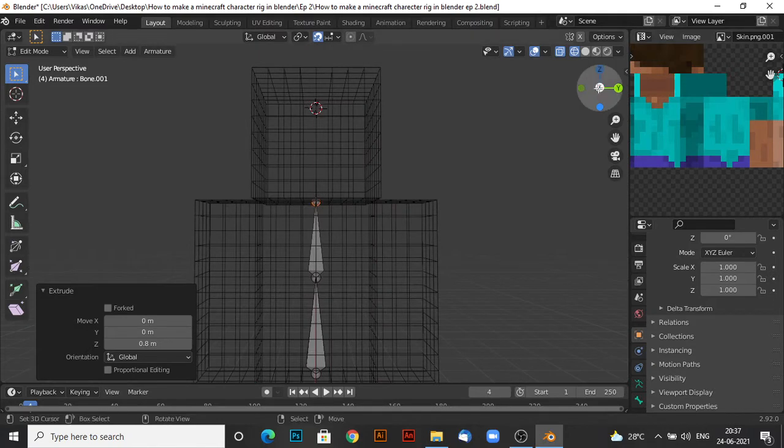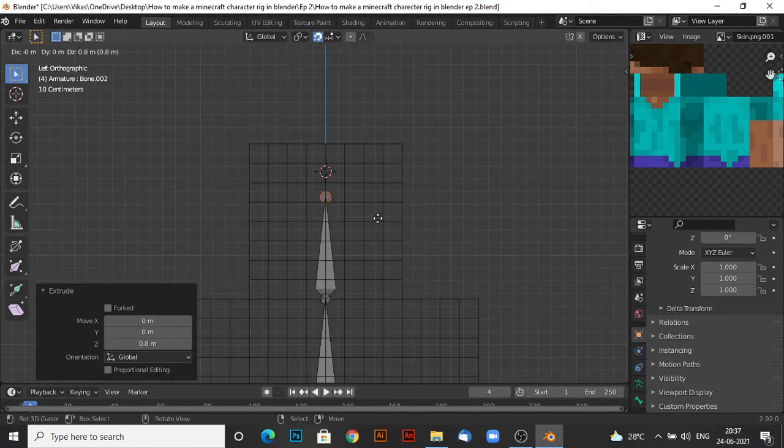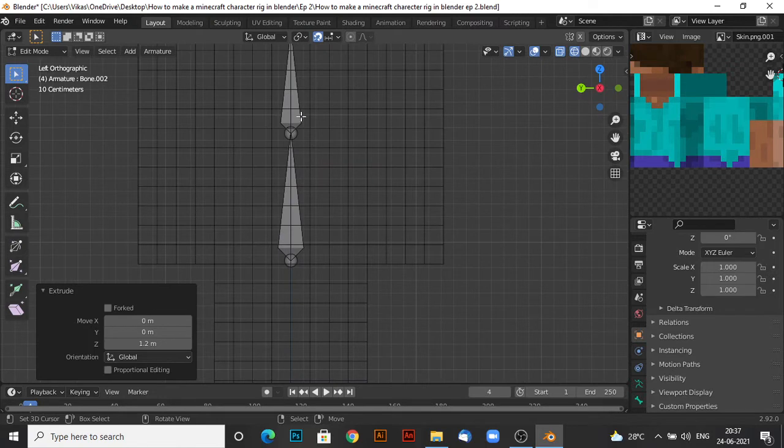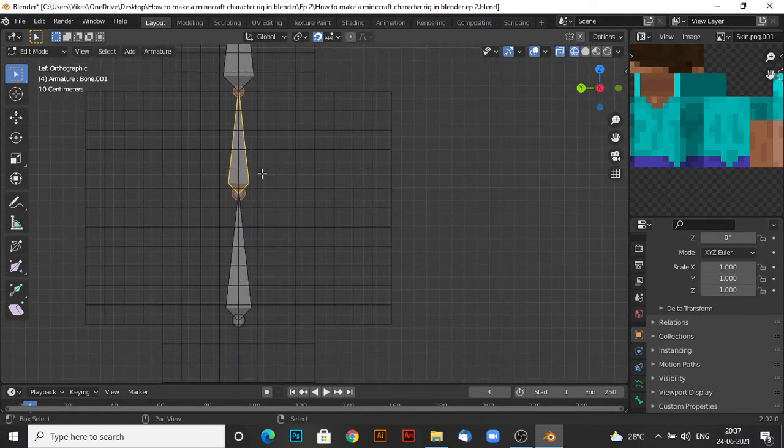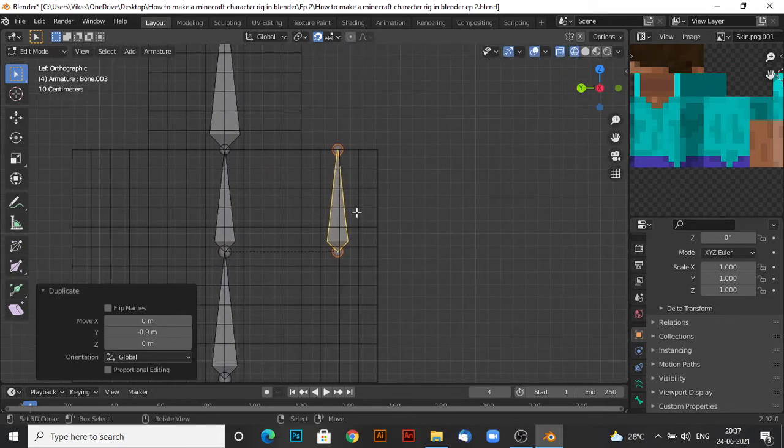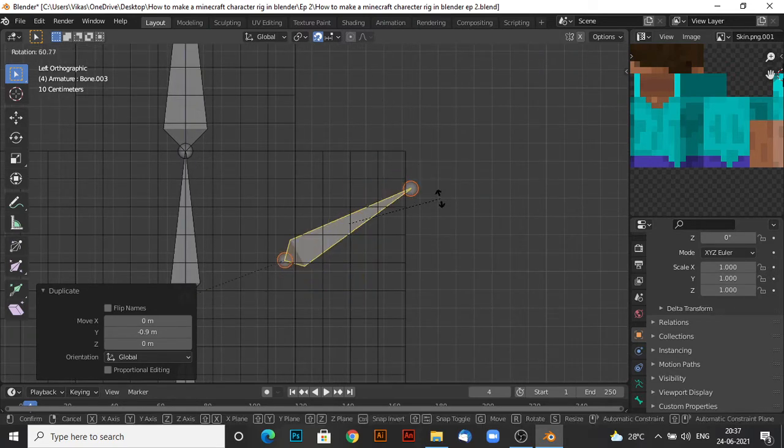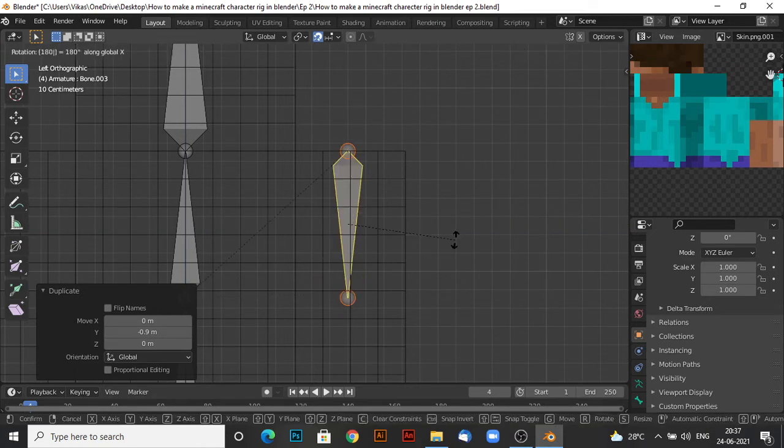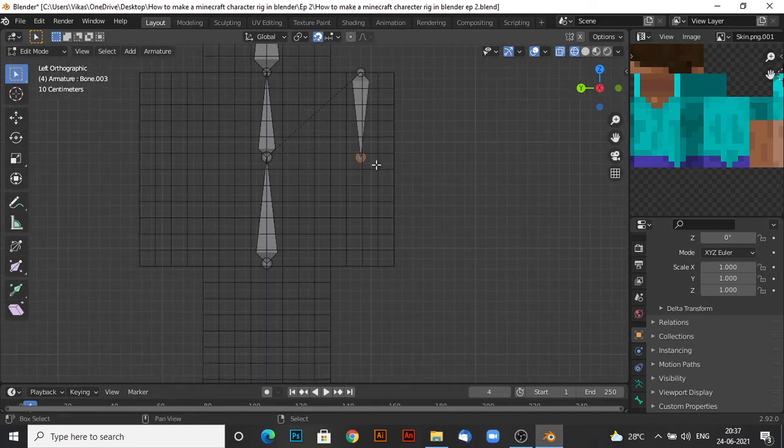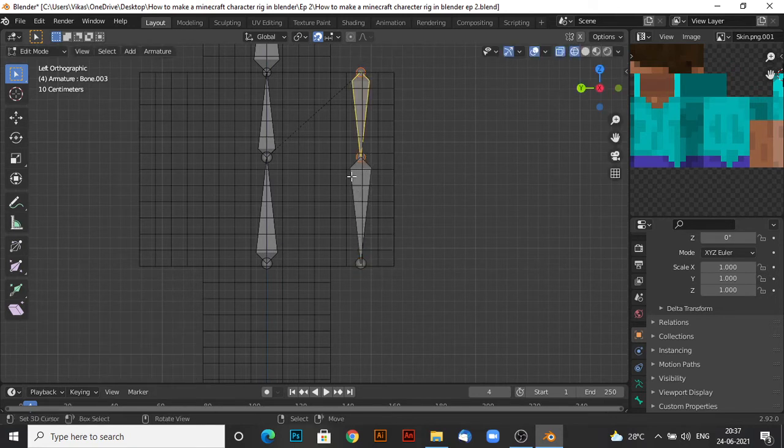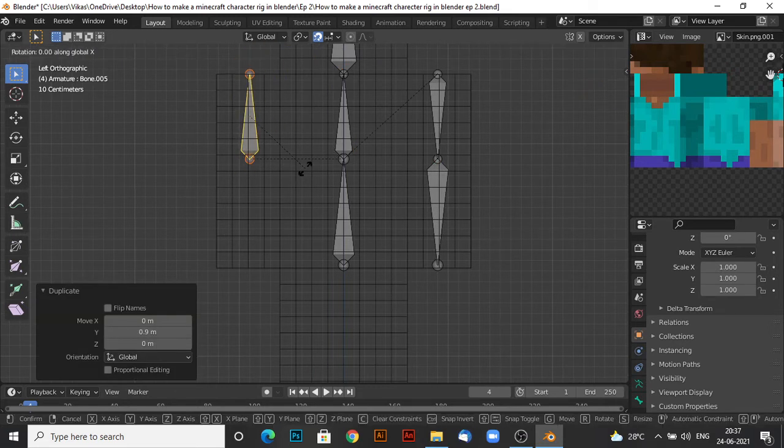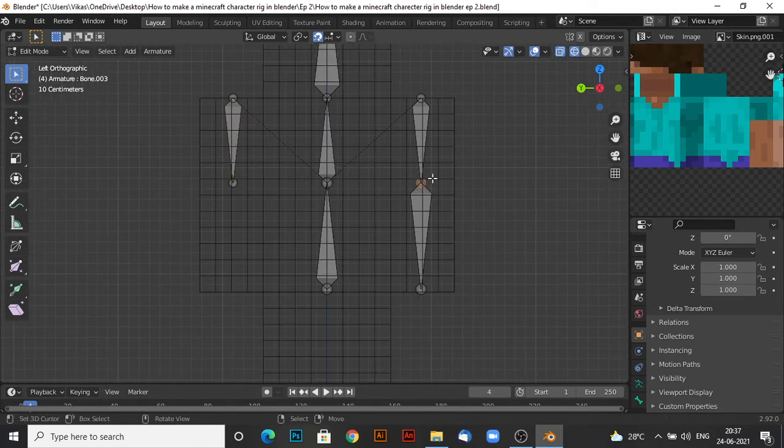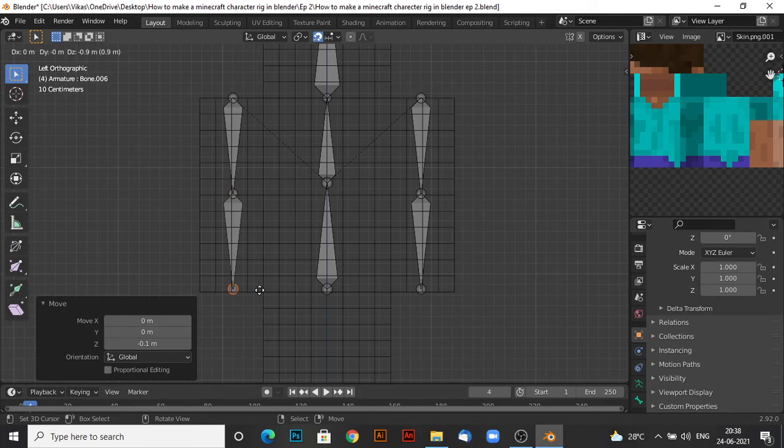Now what you do is extrude again this time till the end of the head or start of the head, you could say. Now you want to take one bone, shift D, duplicate, and then get it here. Now what you want to do is rotate it on the x-axis 180 degrees. Now extrude this bone here. And then go ahead and duplicate this. R, X, 180. I forgot to tell you guys, you had to put this a little down, just one pixel down, so that it's actually like the arms.